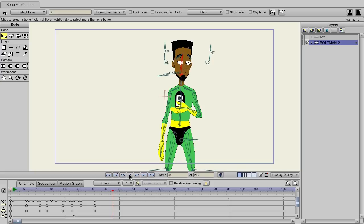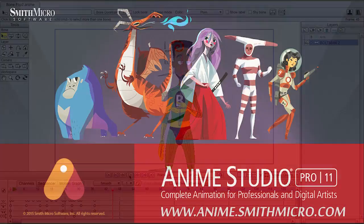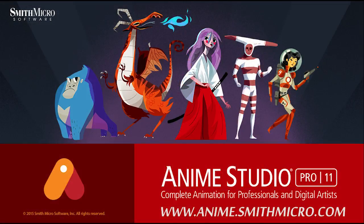If you'd like more information or tutorials on Anime Studio, visit anime.smithmicro.com.